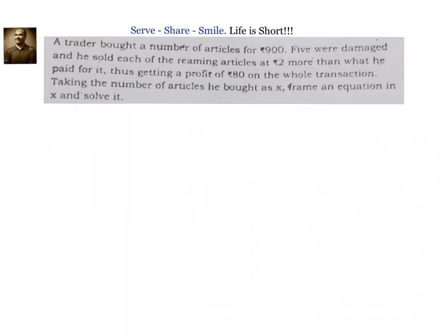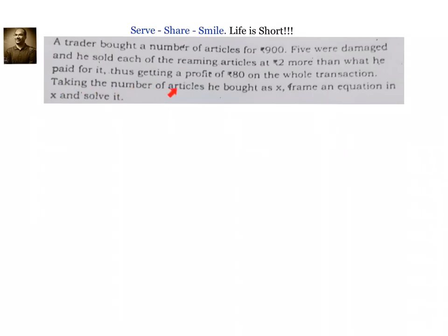Hello friends, welcome back. Hearty welcome to you. Let us look at this problem related to quadratic equations, 10th grade or 9th grade. A trader bought a number of articles for 900 rupees. 5 were damaged and he sold each of the remaining articles at 2 rupees more than what he paid for it, thus getting a profit of 80 rupees on the whole transaction. Taking the number of articles he bought as x, frame an equation in x and solve it. So let us try to understand this problem.